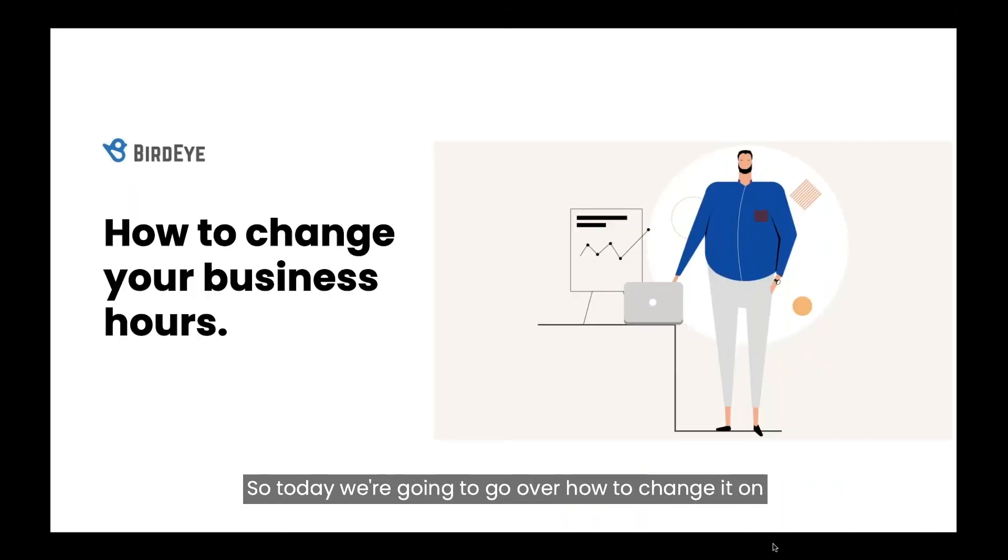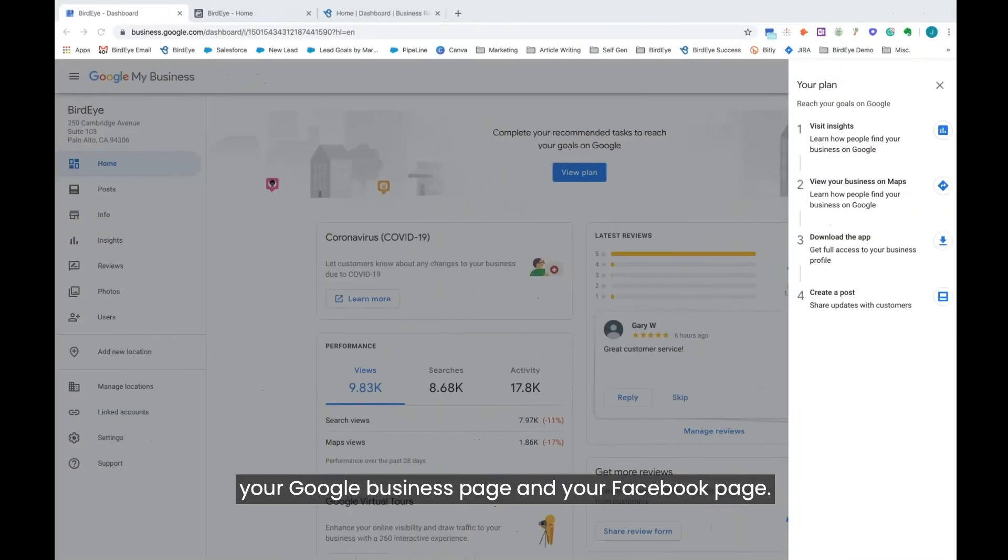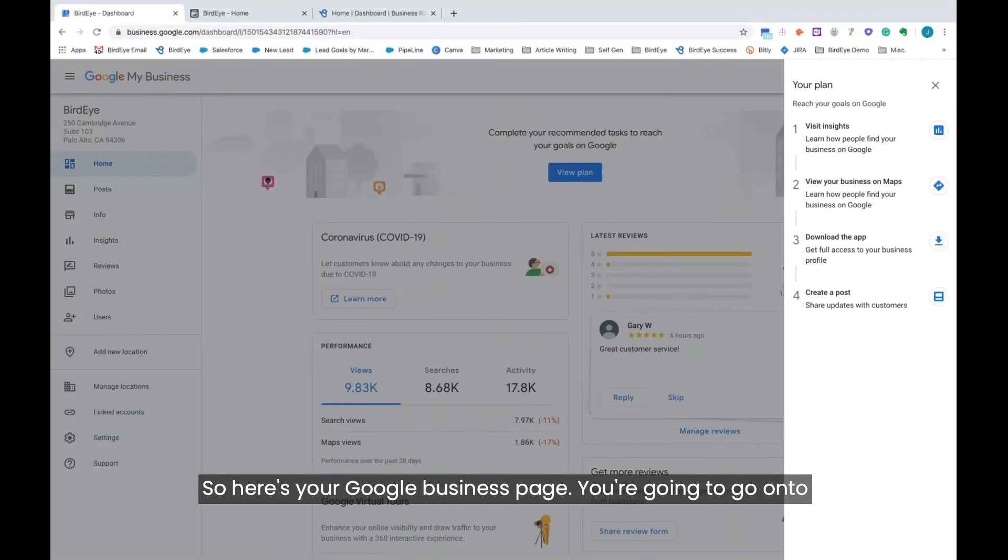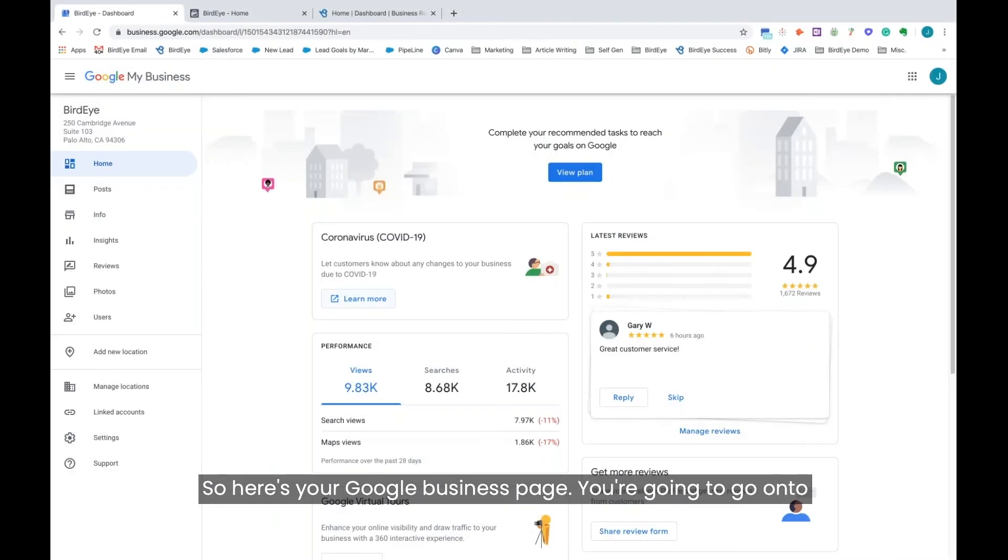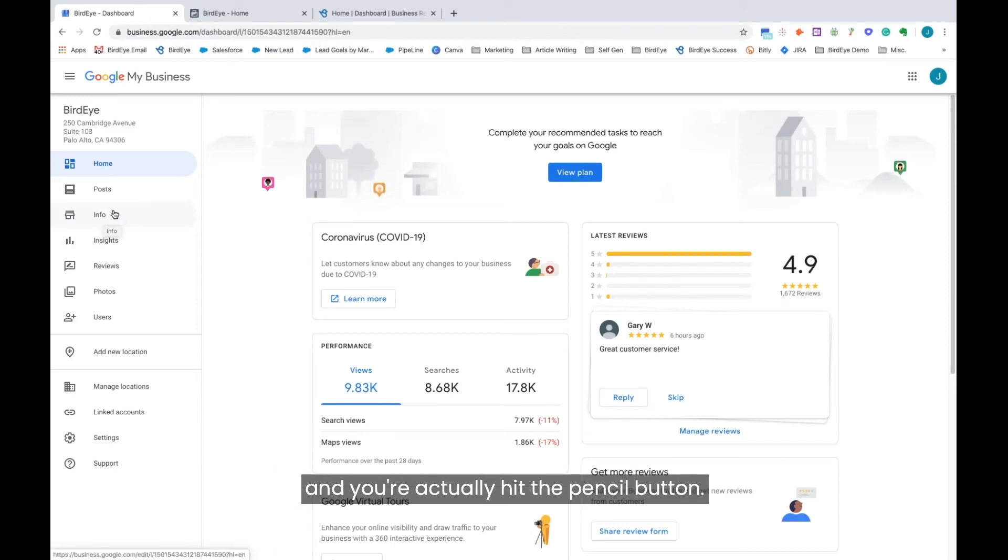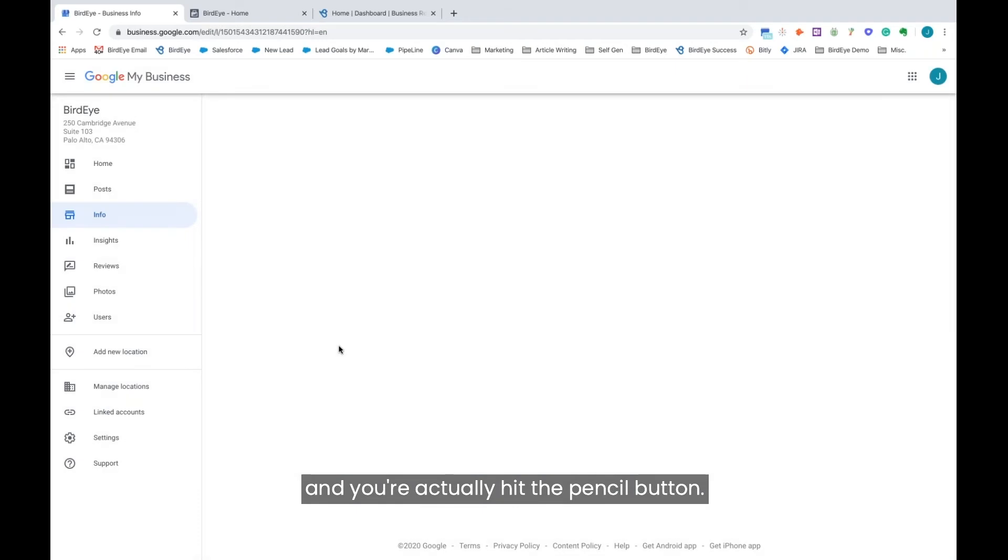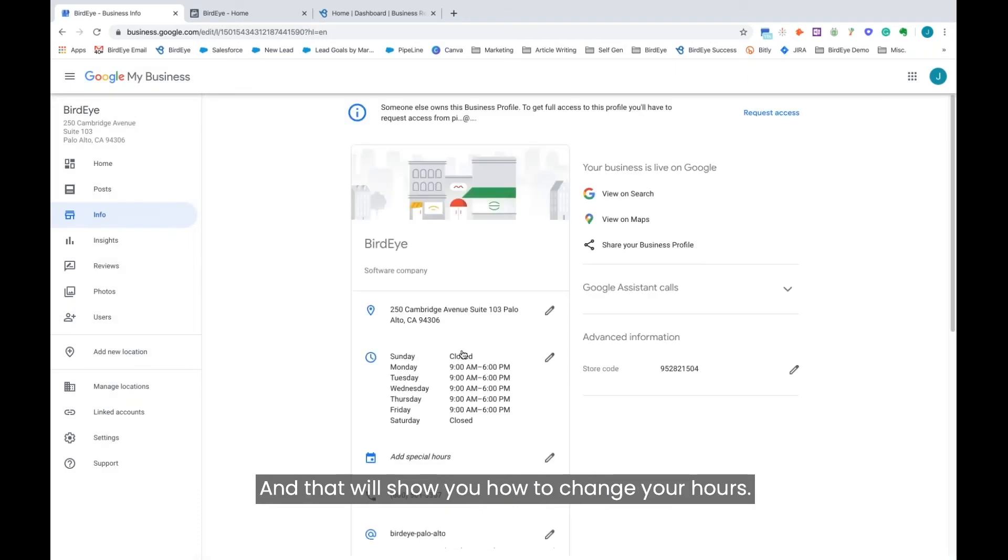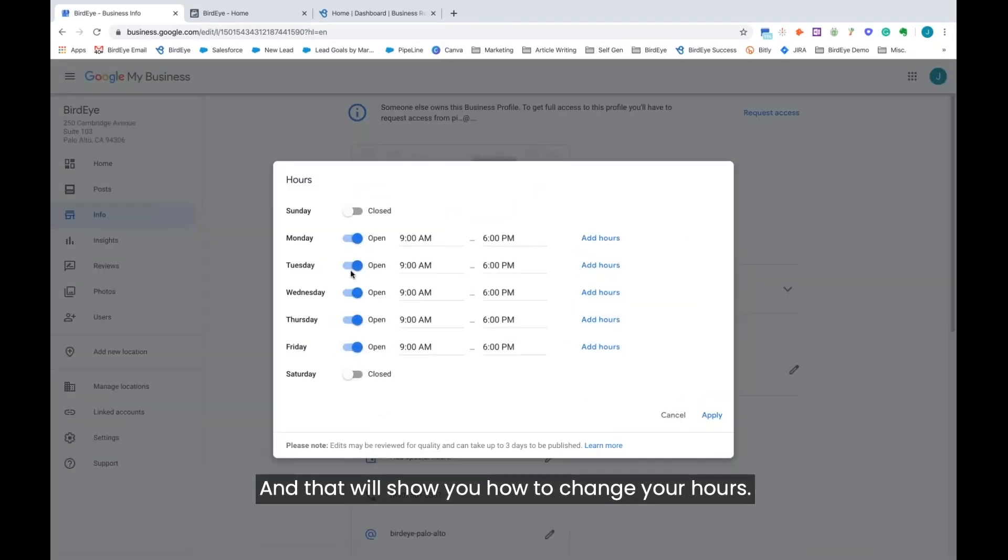Today we're going to go over how to change it on your Google business page and your Facebook page. Here's your Google business page. You're going to go onto your left-hand side and hit info. Scroll a little bit down and you'll actually hit the pencil button, and that will show you how to change your hours.